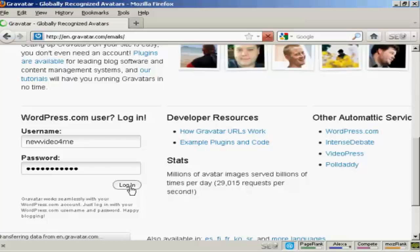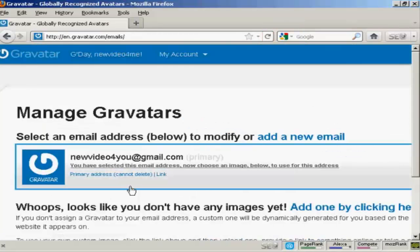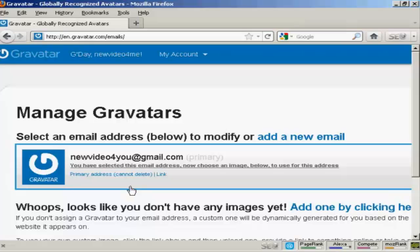If you don't have a WordPress.com blog then it's quite easy to sign up for a Gravatar account. All you do is enter your email address and they'll send you a link to that email address. You click on it, you enter your username and password and then hey presto you're signed up.